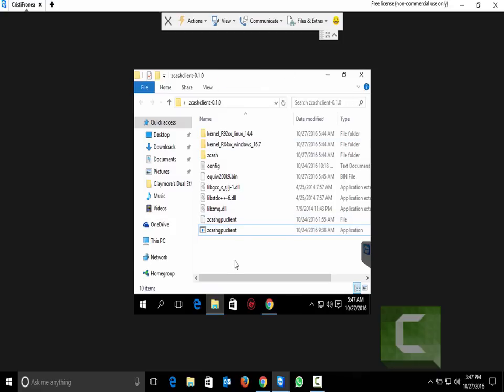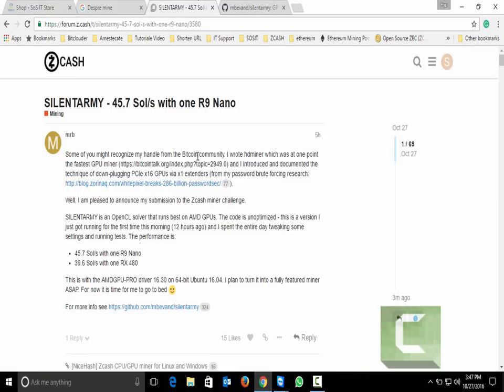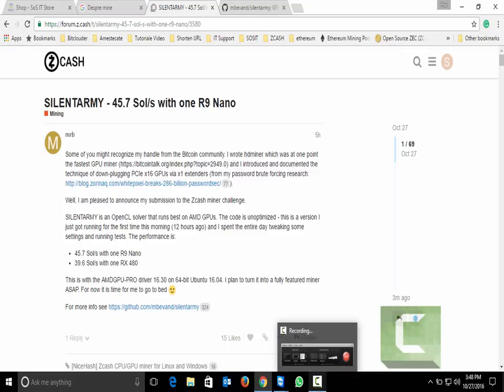And in the next video tutorial I will talk to you about SilentArmy new miner submission. Because it is working really really great. I did test that already and getting about 38-39 solutions per second with the RX 470. I will make another video tutorial about that.